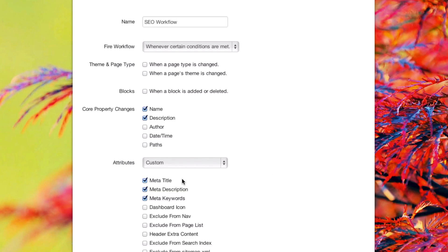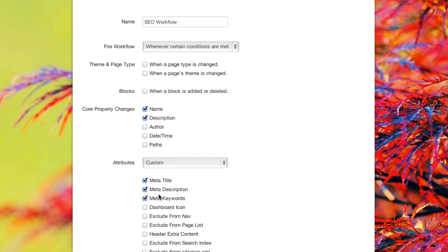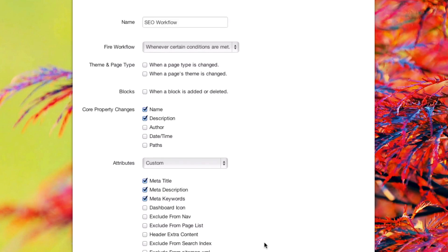Same goes for the attributes down here. So, since this is an SEO-focused workflow, we fire this workflow whenever the meta information is updated - the meta title, description, or keywords. So the SEO approvers only have to deal with SEO concerns.